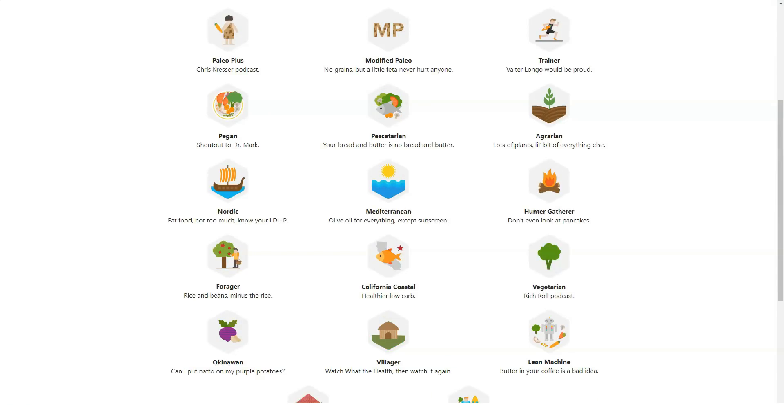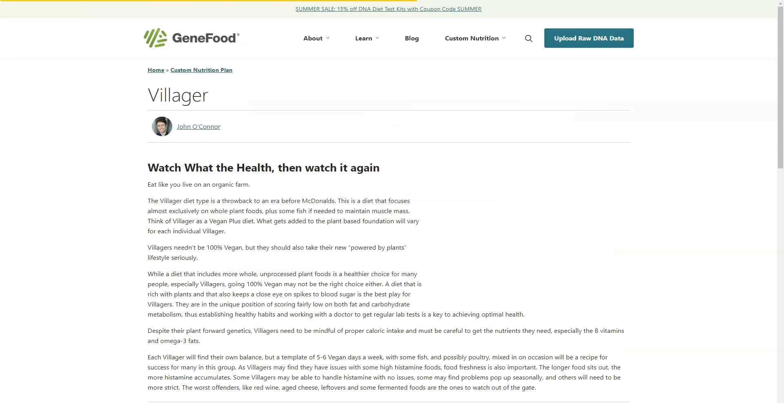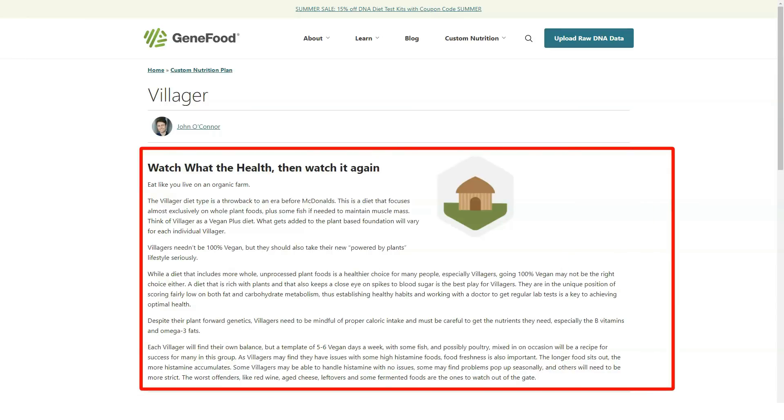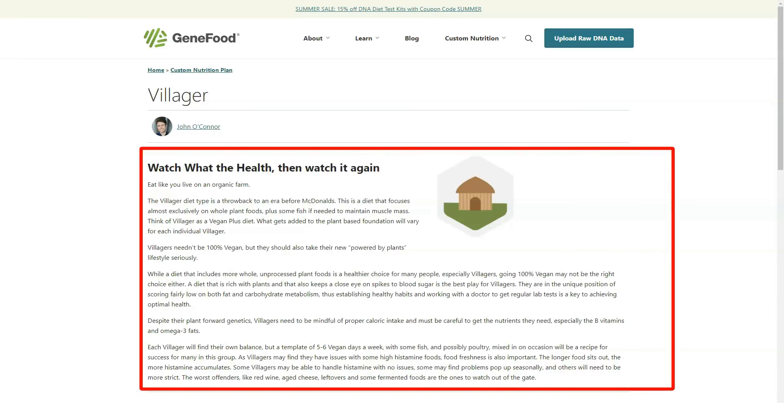GeneFood does not store any genetic data long-term from customers on its servers after it has processed nutrition plans. The company never shares any personal data with third parties.